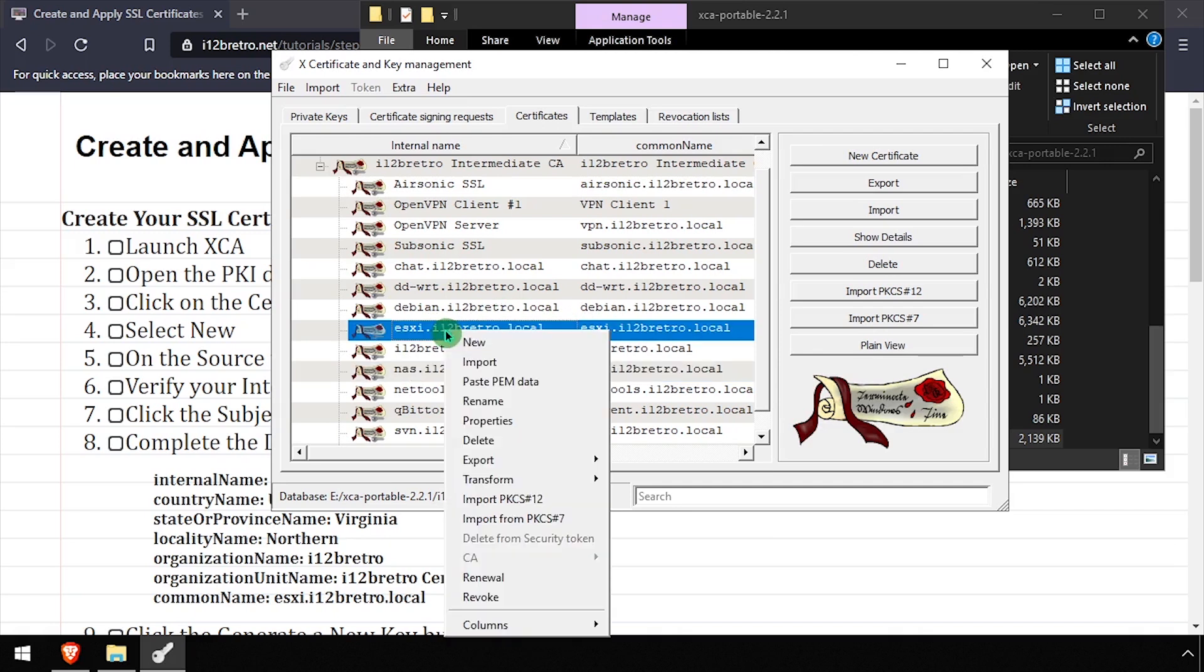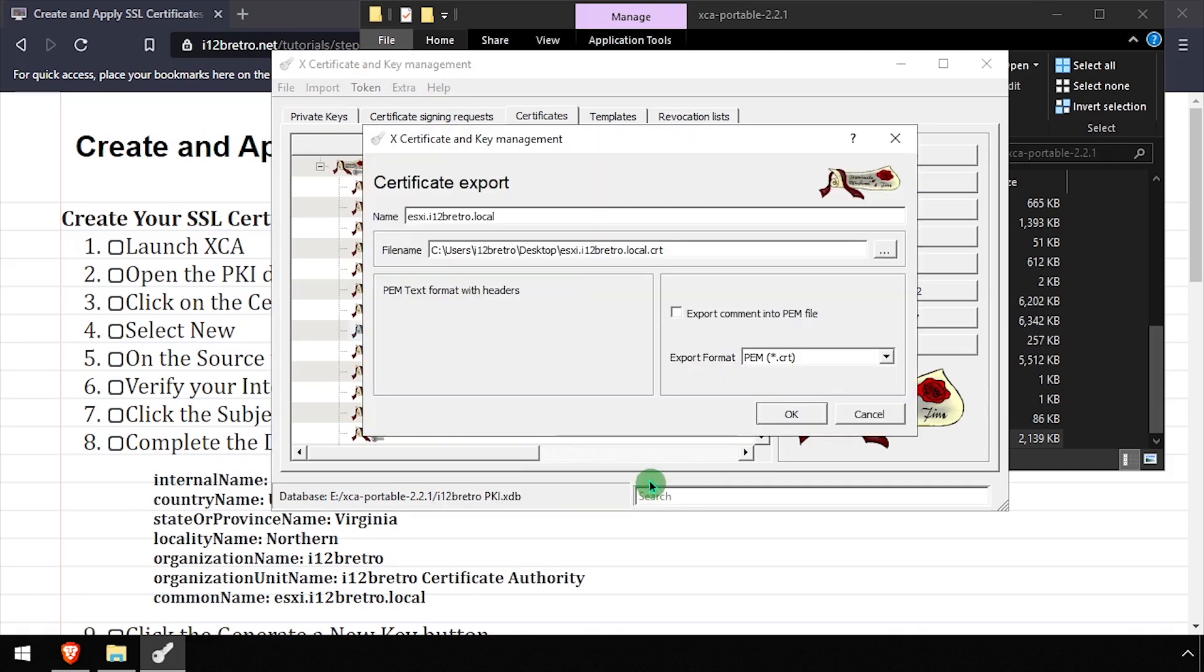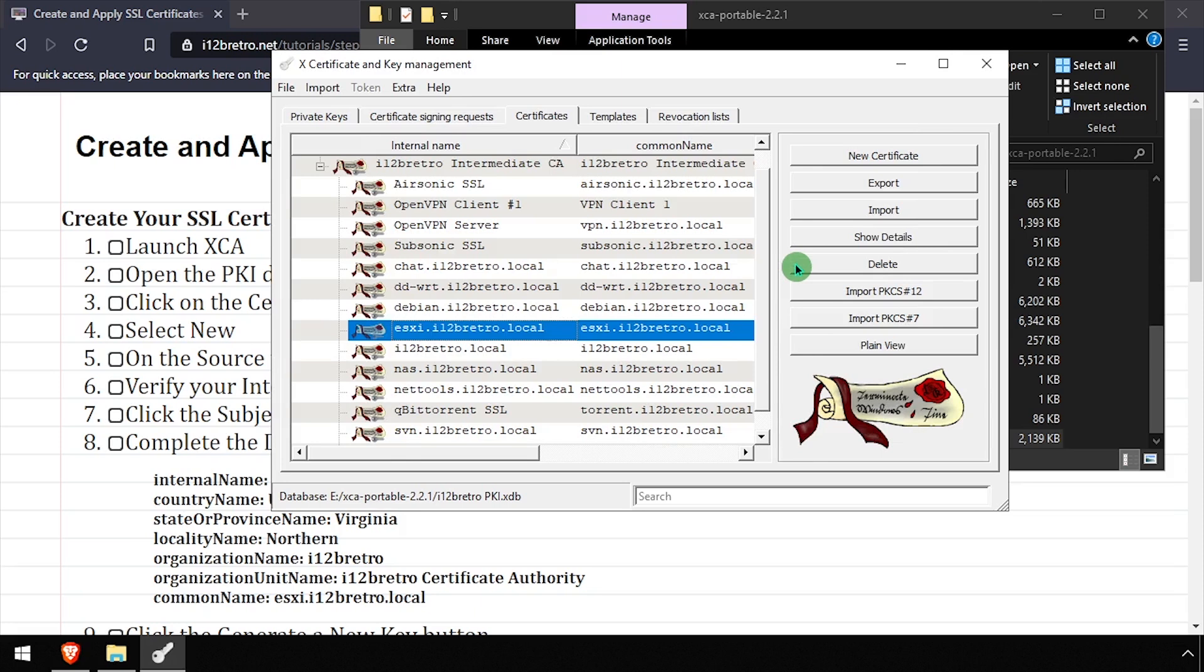Right-click on the newly created certificate and select Export File. Leave the export format at PEM.CRT, then set the filename to RUI.CRT on your desktop and click OK.